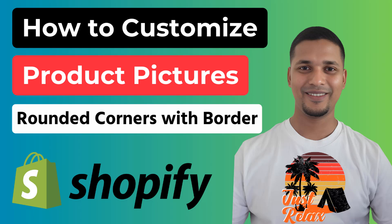Hey there, welcome to my YouTube channel. In this tutorial, I'm going to show you how to make product pictures with rounded corners and borders in Shopify. So if you've started your online business with Shopify...